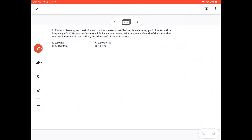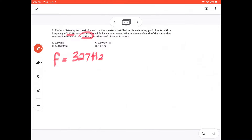Question 2. Paulo is listening to classical music in the speakers installed in his swimming pool. A note with a frequency of 327 hertz reaches his ears while he's underwater. What is the wavelength of the sound that reaches Paulo's ears? Use 1493 meters per second for the speed of sound in water. So the frequency F is equal to 327 hertz, and the speed V is 1493 meters per second. We are looking for wavelength.